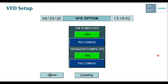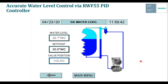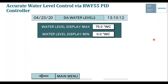Setting up the VFD in our control panel is very easy — select the VFD option and tell it whether VFDs will be used with the feed water pumps or transfer pumps. Then touch the pump PID configuration and set your proportional, integral, and derivative values to control the set point of the discharge manifold, or in set-point-offset mode, a fixed differential between the steam header and feed water header. We also have accurate water level control via the RWF 55 PID controller, viewable via our touch screens. You can configure inputs and span the display to your desired range — for example, 0 to 50 or 75 inches — for both the DA and surge tank.